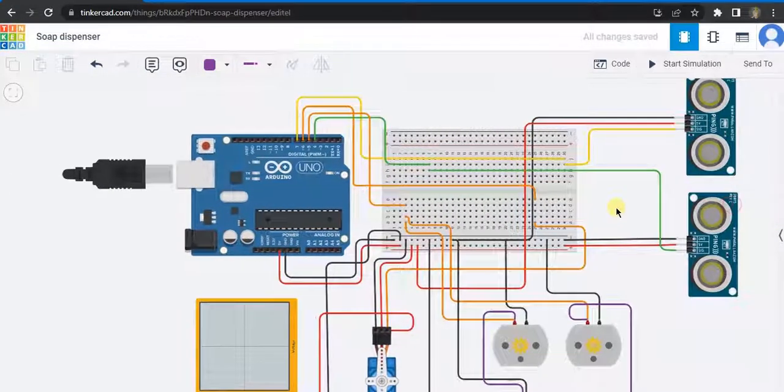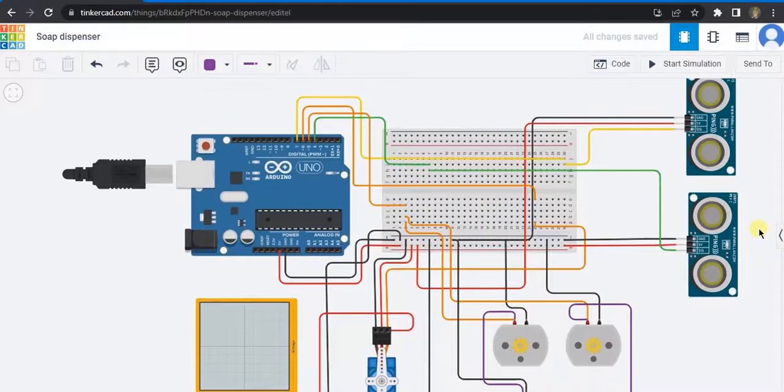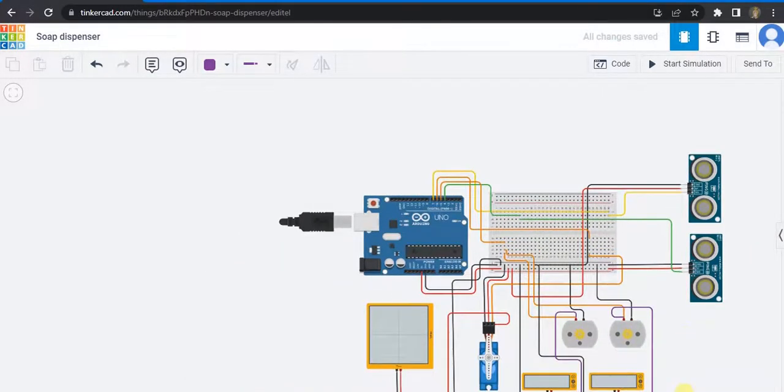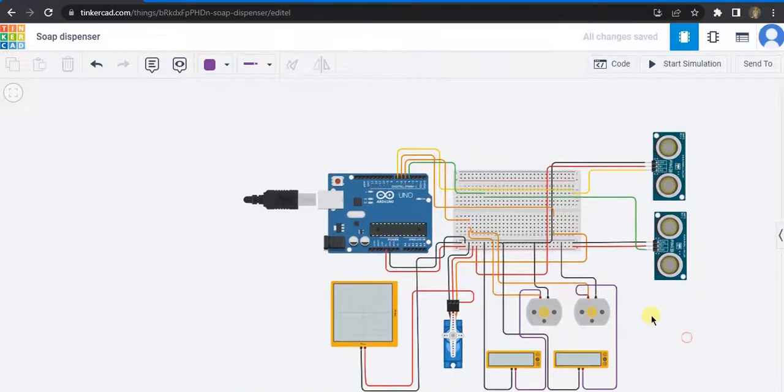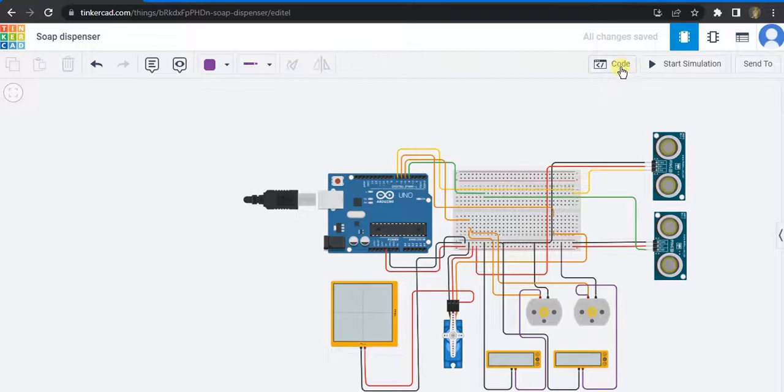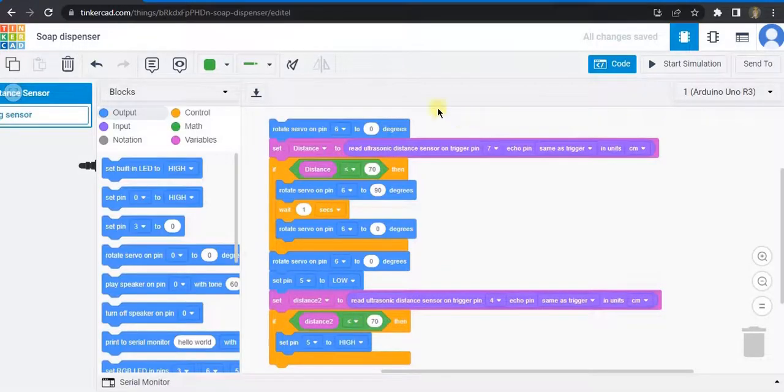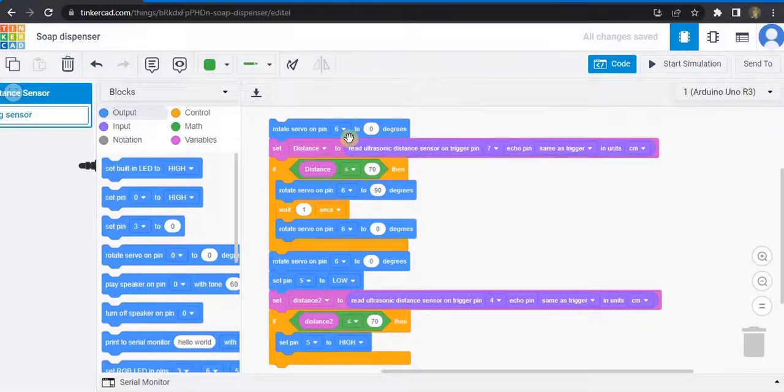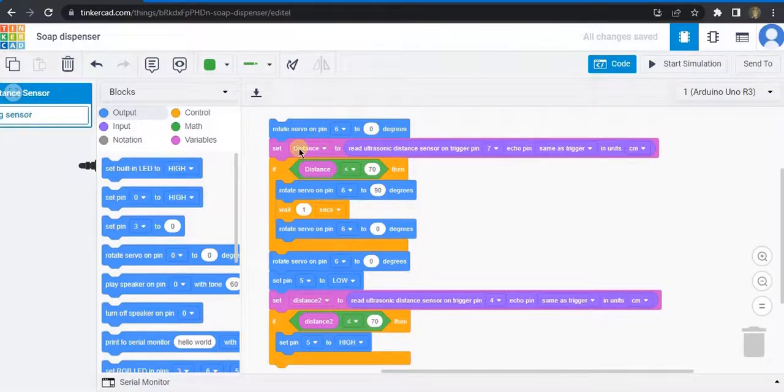And pin number 4 is connected to the ultrasonic sensor which controls the DC motors. Now let us look at the code, let us look at the block code. Initially, the servo pin 6 is set to zero degrees.